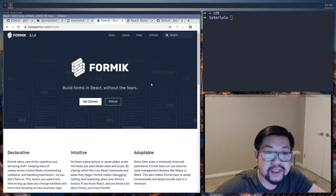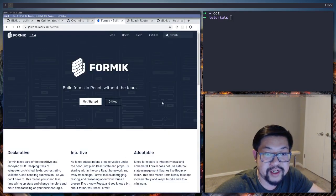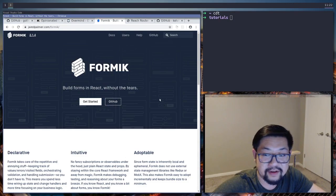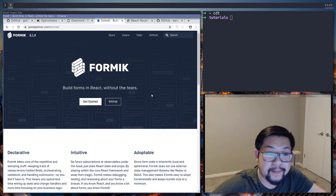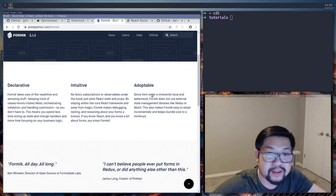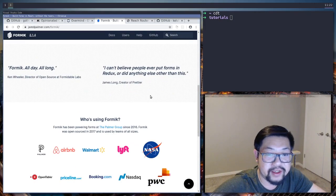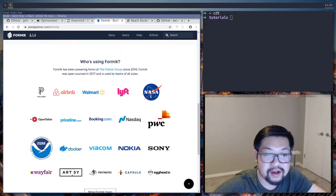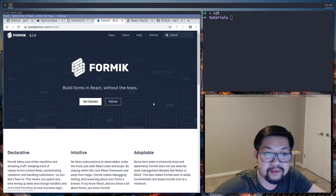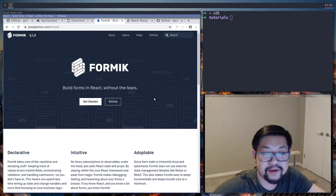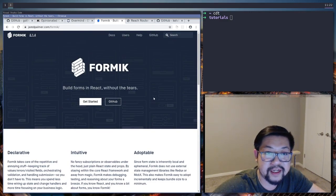For forms we're using Formic which is pretty standard in the react world right now but there's a new version that came out that I haven't really used all that much and my assumption is that they moved a lot of their API to hooks but we'll find out.